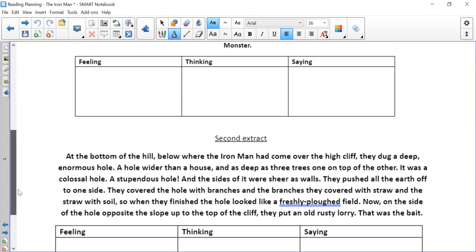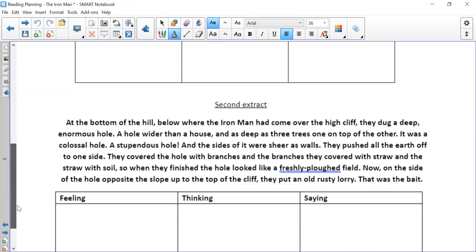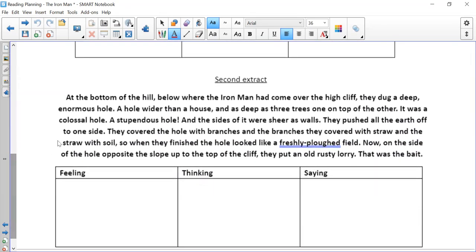And then the second extract is when they have finished digging their hole. So they've set up their plan. They've spent a long time and a lot of effort digging this hole. They've got their trap set up. How would they be feeling, thinking and saying?